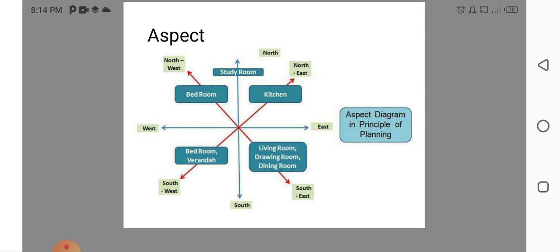In Southeast, Living Room, Dining Room, Drawing Room. In the Southwest, we are keeping Bedroom and Veranda. Due to Sun Rises in the East, we are keeping Kitchen portion in the East direction.